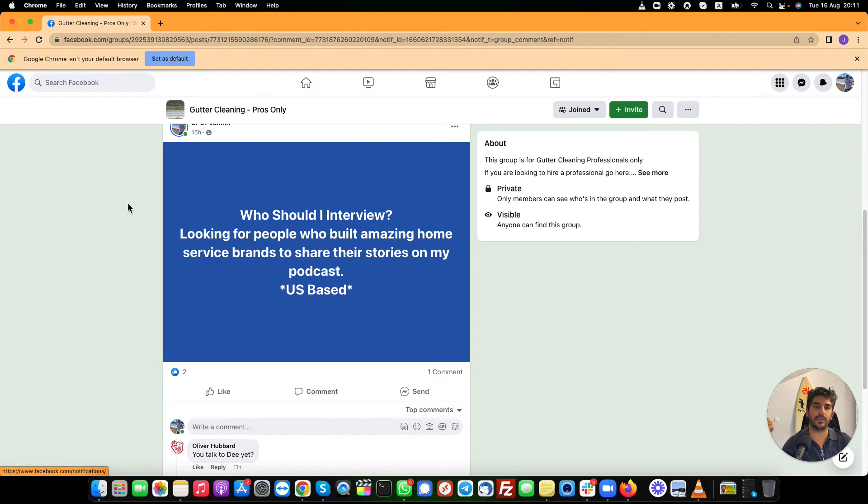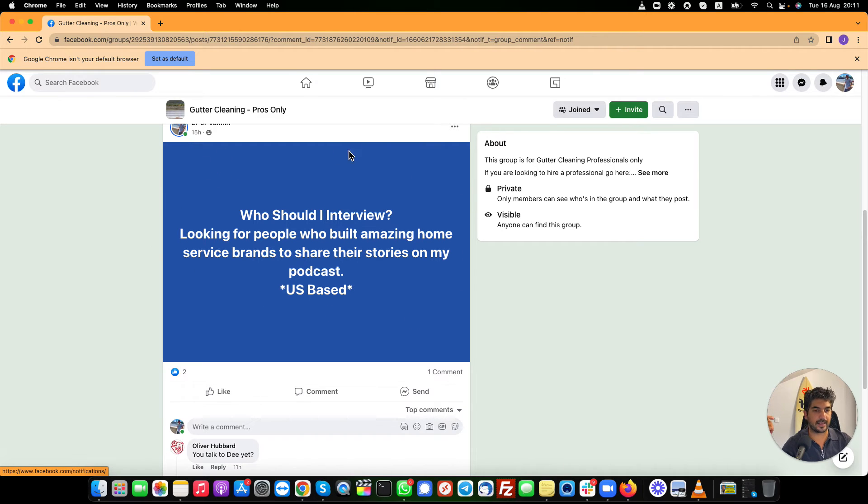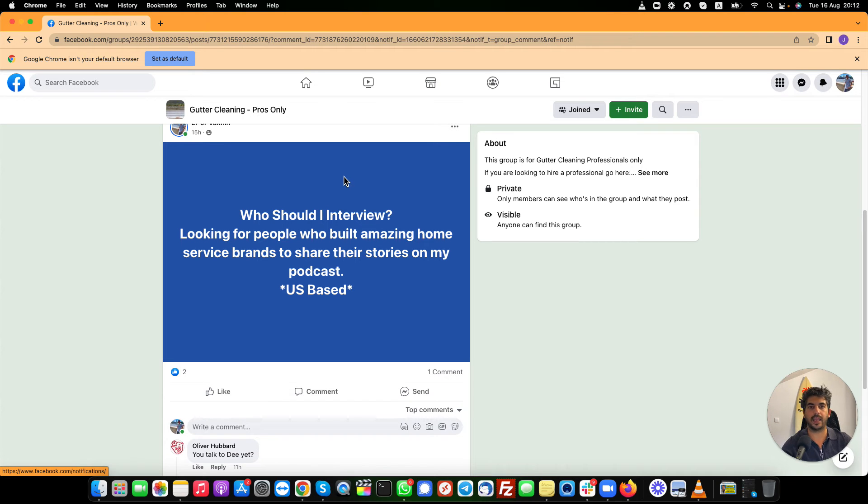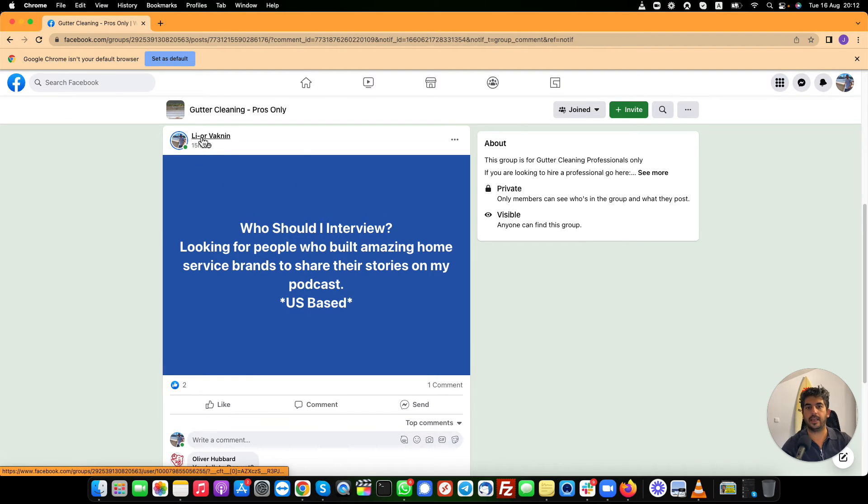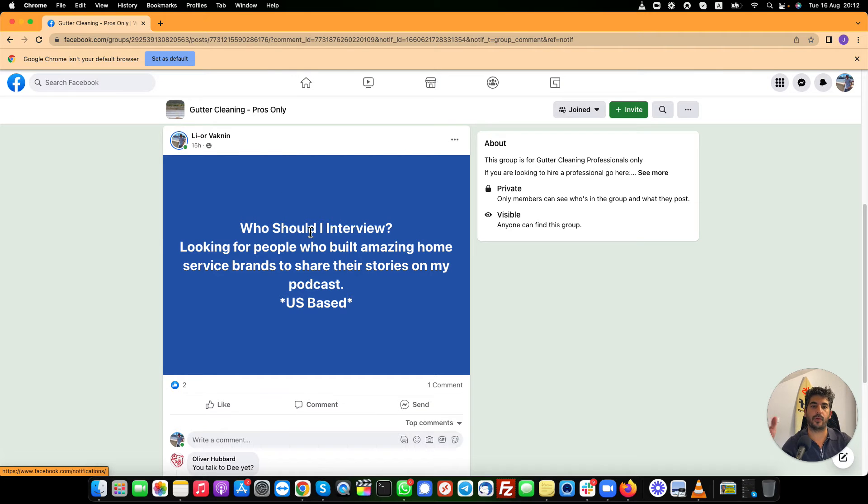But number two, you're starting to build your brand. And this is an added bonus of people who are like, this is Lior. I've seen his name before. I heard about a podcast,